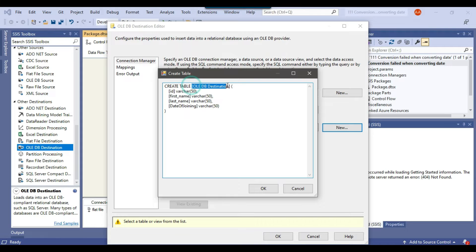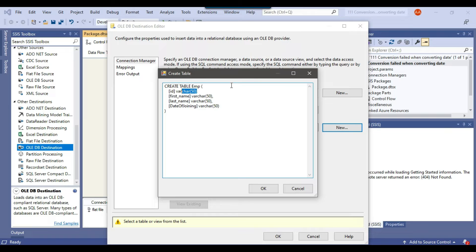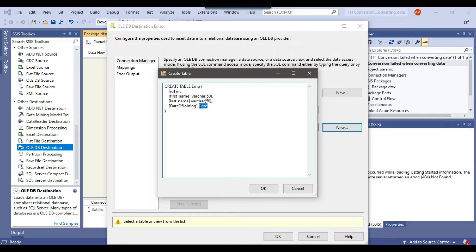I can name the table maybe emp and I will change the id data type to integer and date of joining by default it is taking varchar 50. But I will use it as date. This is a date. So that's why I am just using the date data type here. Now I will click on OK.